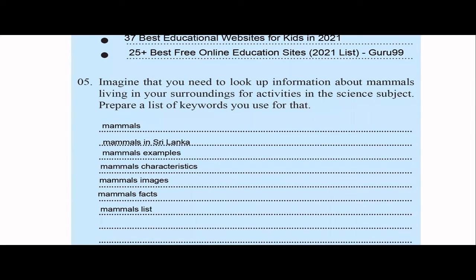In the fifth question, imagine you need to look up information about mammals living in your surroundings for a science activity. Prepare a list of keywords. You can type: mammals, mammals in Sri Lanka, mammals examples, mammals in the images section, mammals characteristics, mammals interesting facts, mammals list, mammals categorizations — like that. They're asking for a list of keywords, so I've mentioned a few of them.